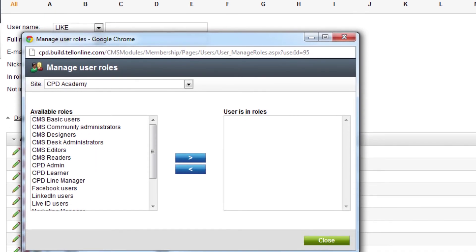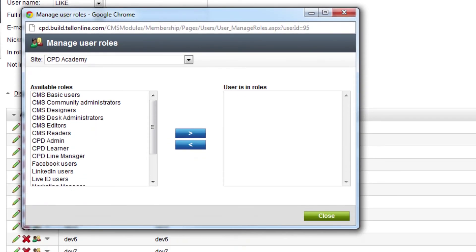Examples of roles include CPD line manager, CPD learner, and CPD admin.